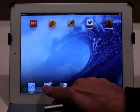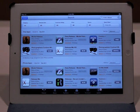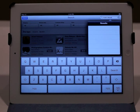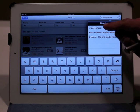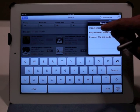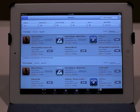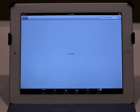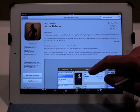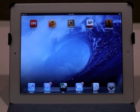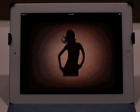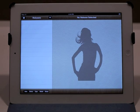First thing you want to do is go into the App Store, just do a quick search for model release and it should be one of the first few things that comes up. Tap on it and go ahead and install it. Once you have it installed, just look for it and fire it up.